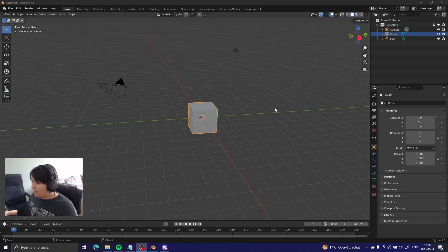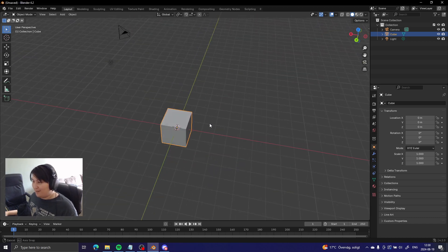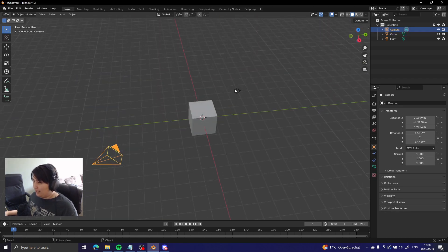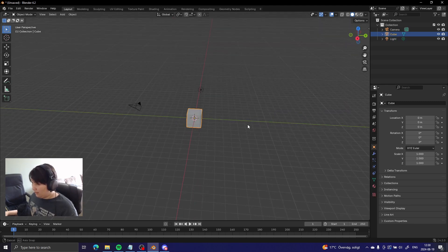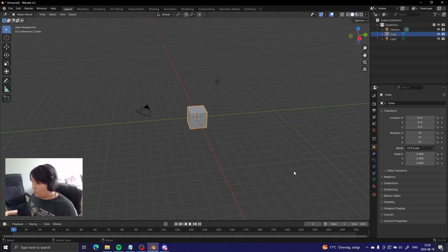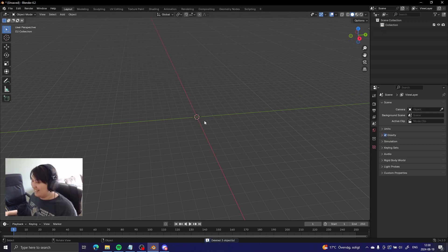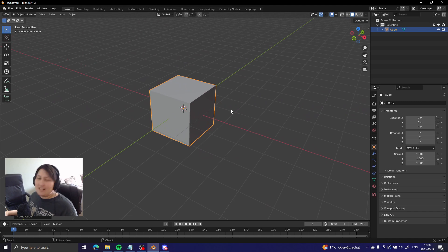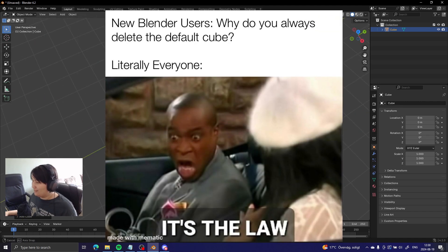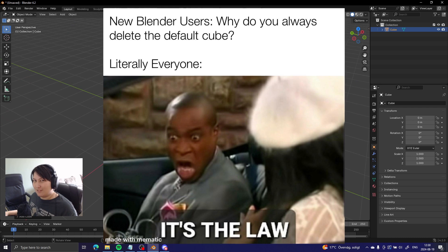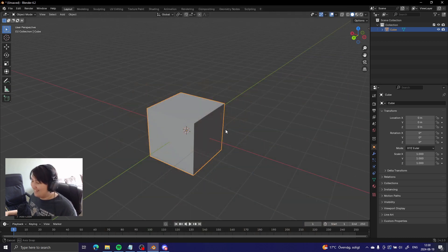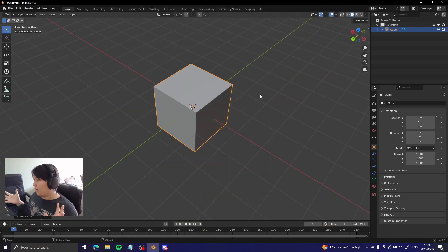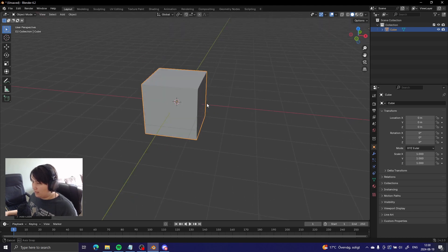When you open Blender, this is the first thing you see. You'll see a camera, a little light, and a cube. What you usually do when you open a new scene is you go bye bye. And then if you want, you just add a new one. It's just the rules of Blender - can't change them. You gotta get rid of that first cube. Can't use it. So now we're in the program, and the window you see here is our viewport. This is where you can see everything.